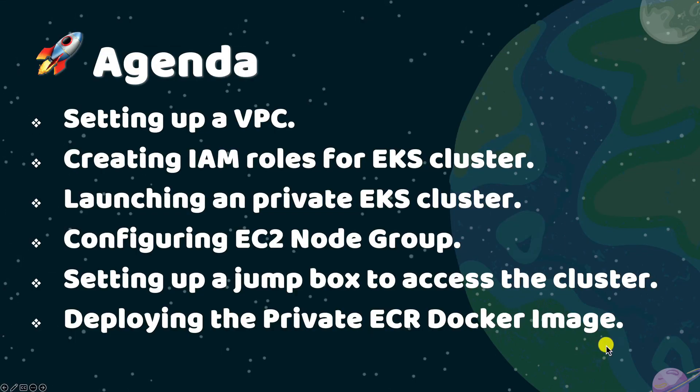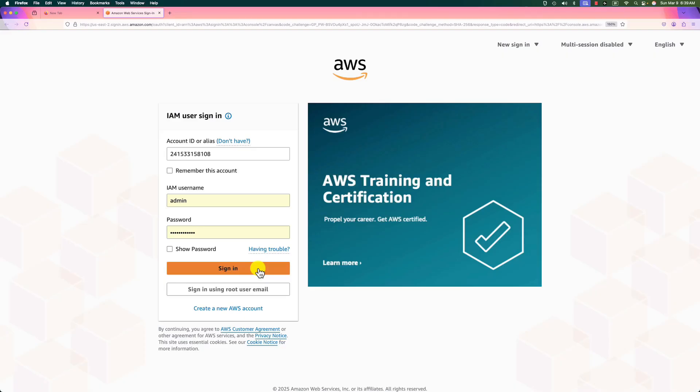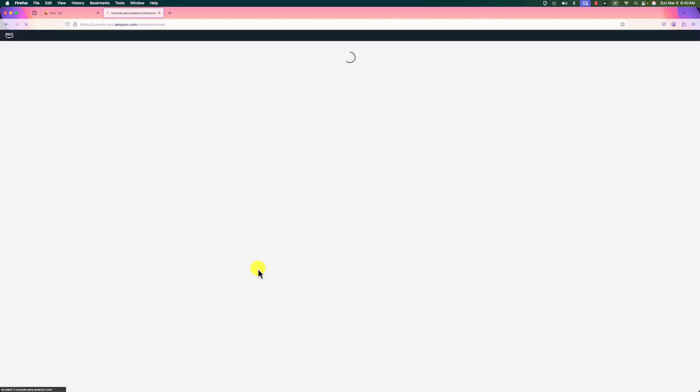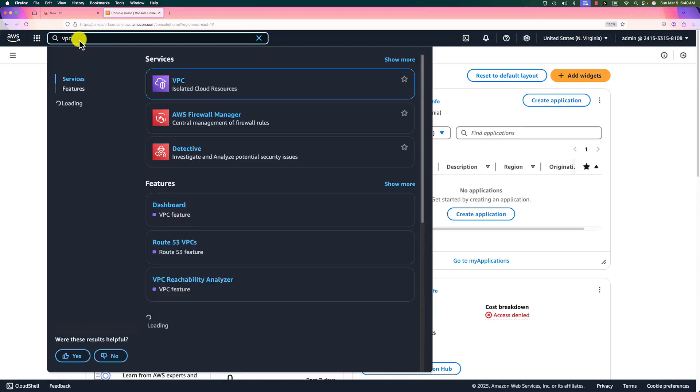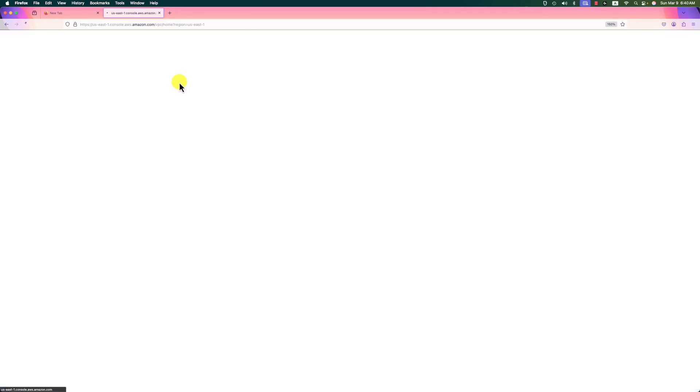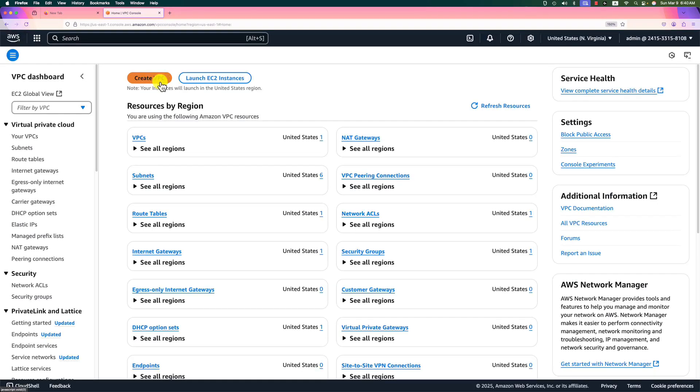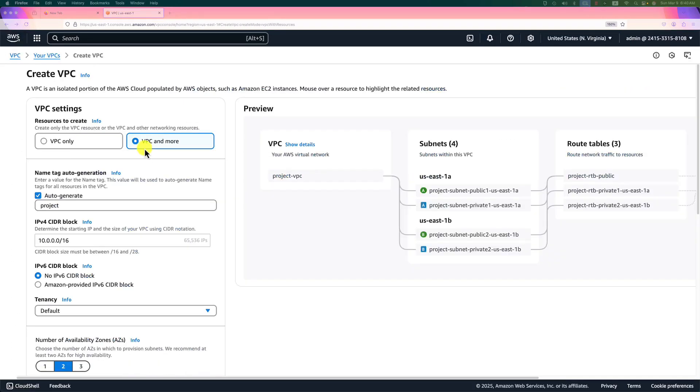First step: create a VPC. Open my browser, log in to AWS console. I will create a VPC with public and private subnets to host our cluster. Sign in. In the service search area, put VPC and enter. Select and click create VPC button. Use the default selection, VPC and more.